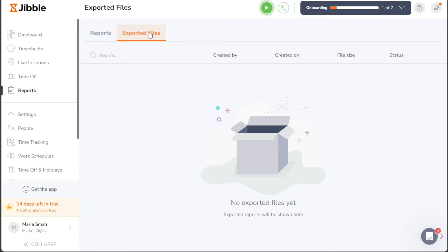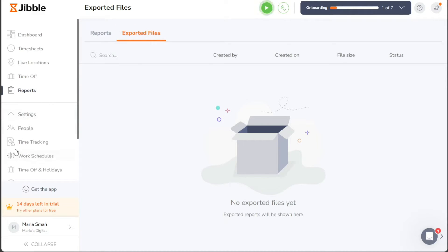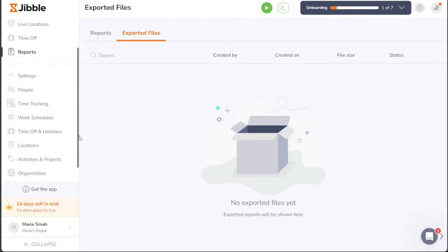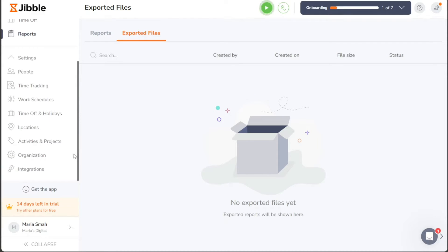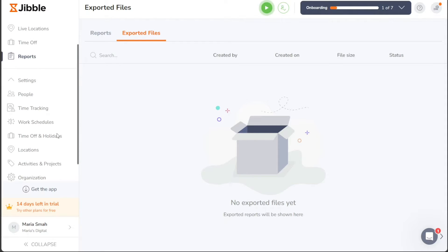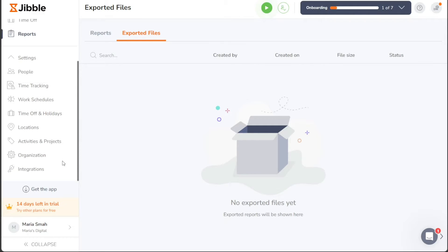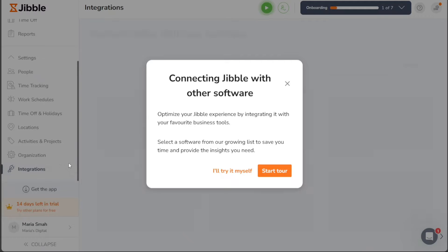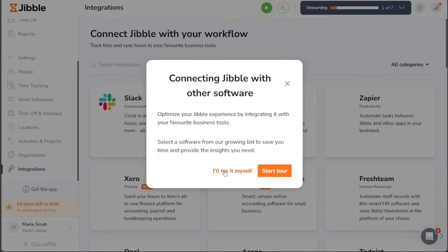Lastly, the Settings section empowers you to manage various aspects of your organization, including people management, time tracking configurations, work schedules, time off policies, holiday settings, and more. This centralized control ensures a streamlined setup tailored to your organization's unique requirements.